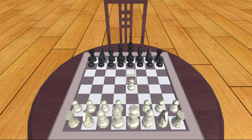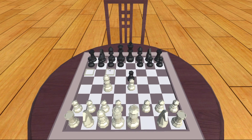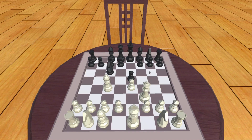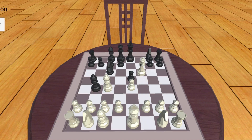Today's video is part of a three-part series about creating a chess game. In the first part we will take a look at the game architecture and the class diagram, create a simple scene and implement board generation.